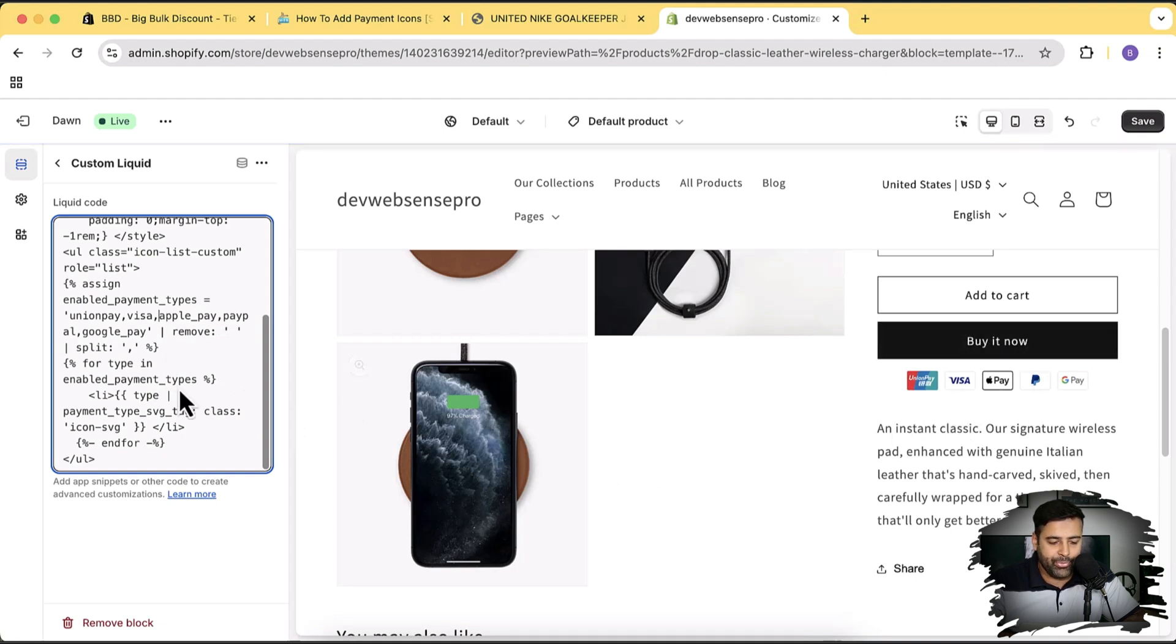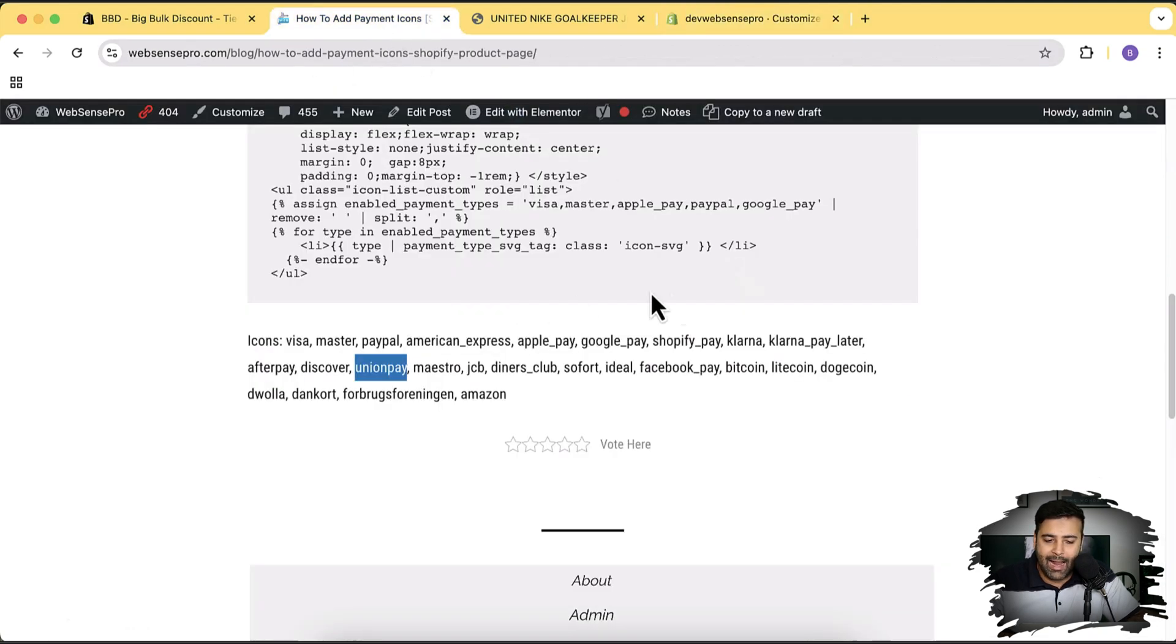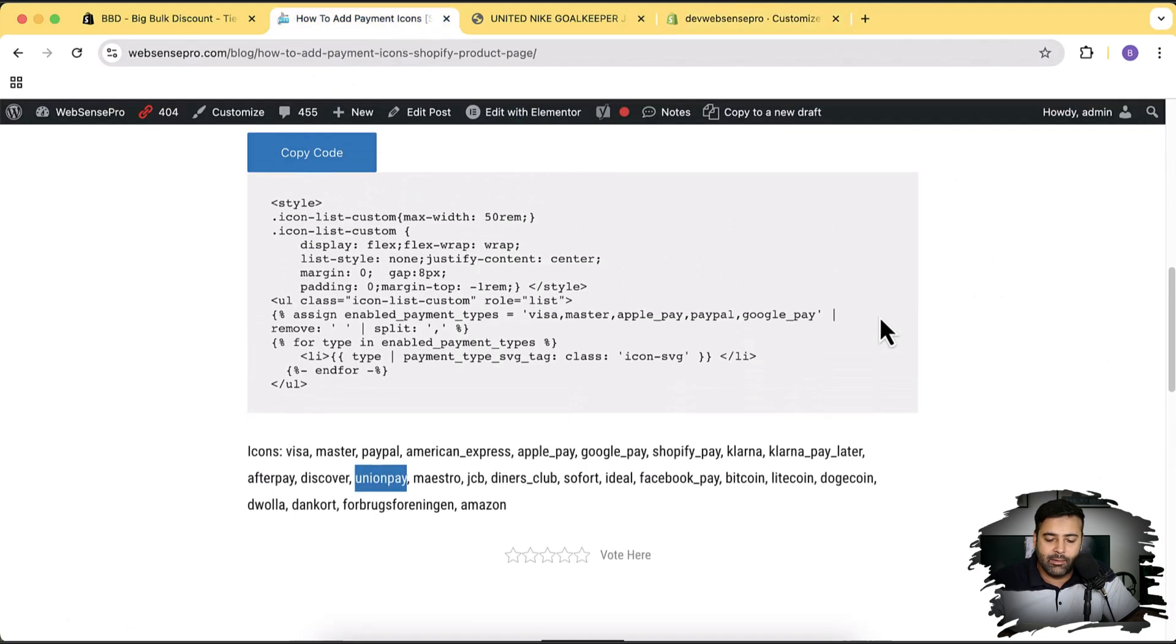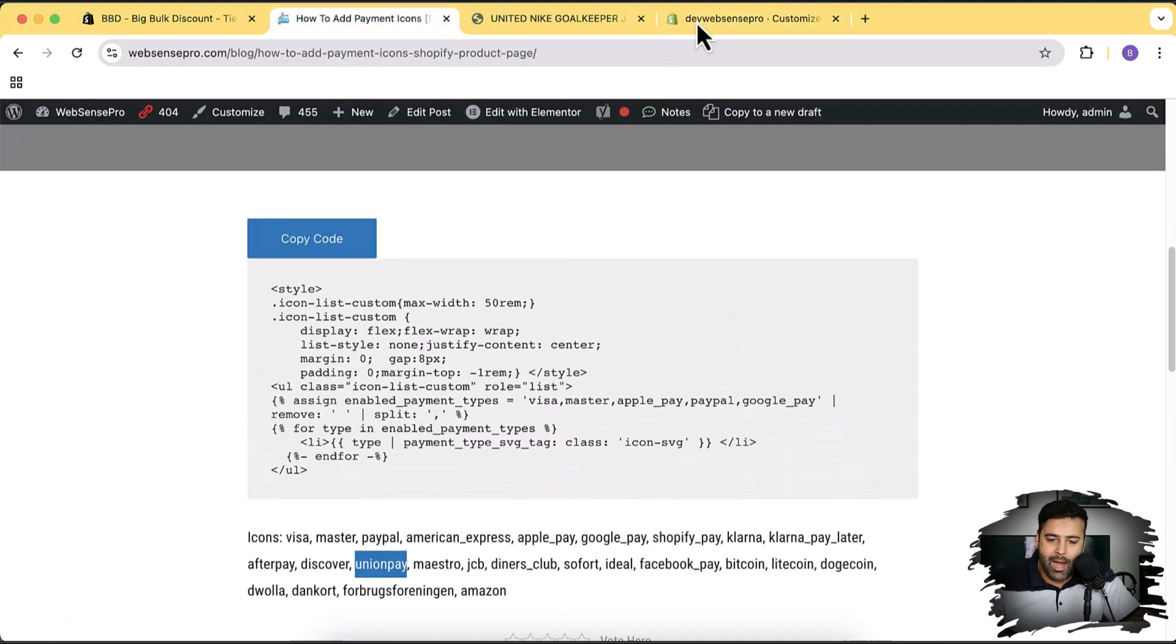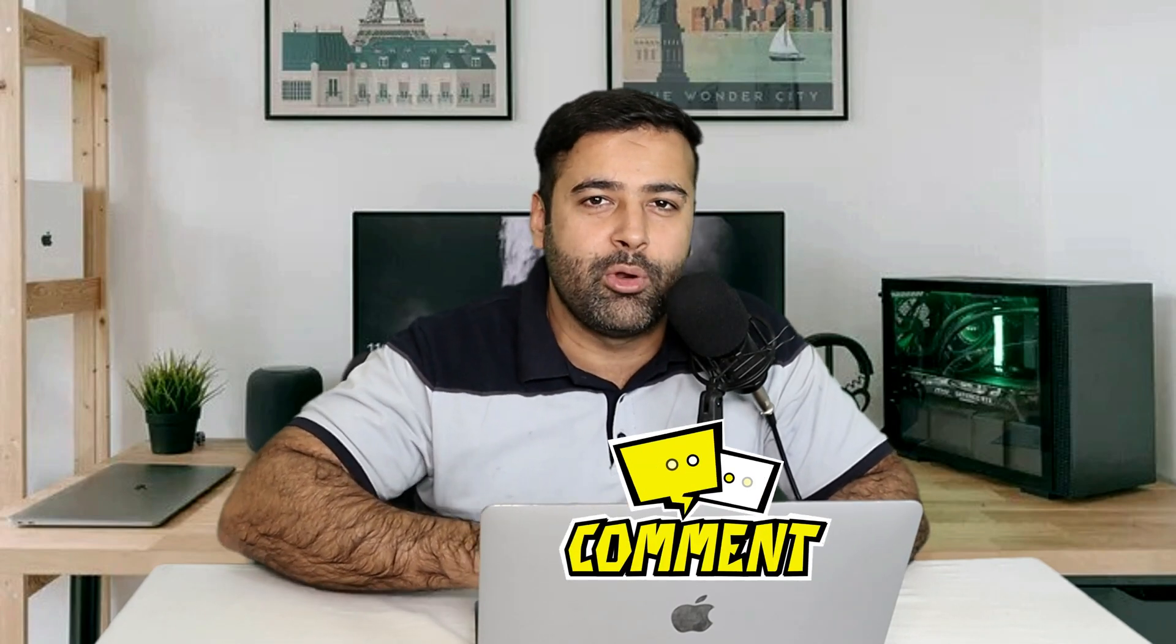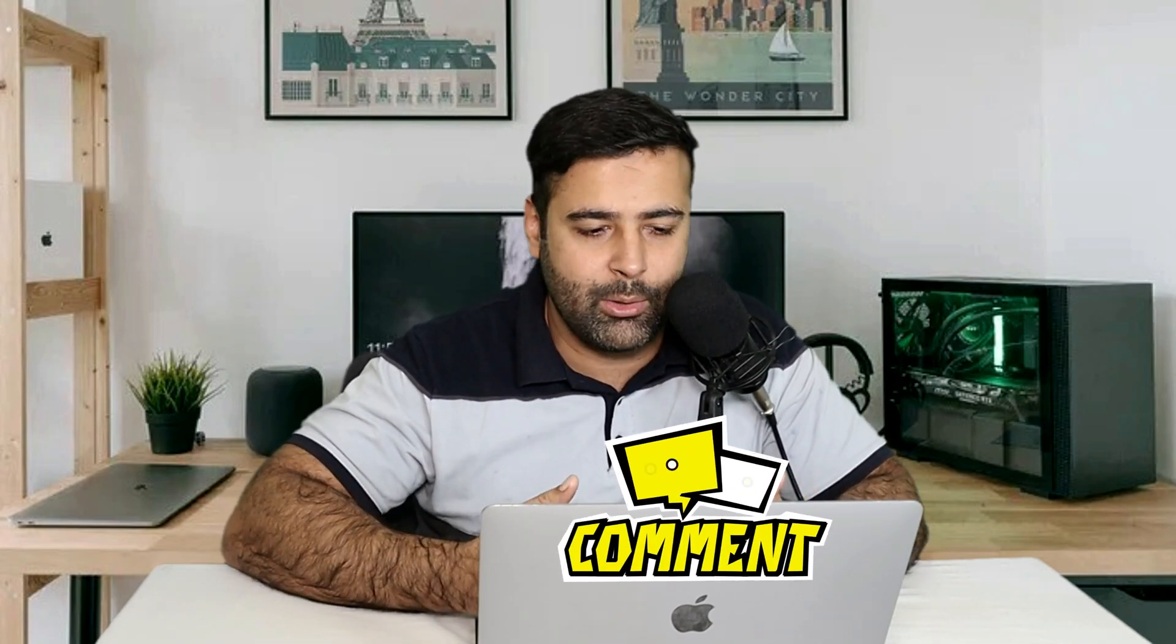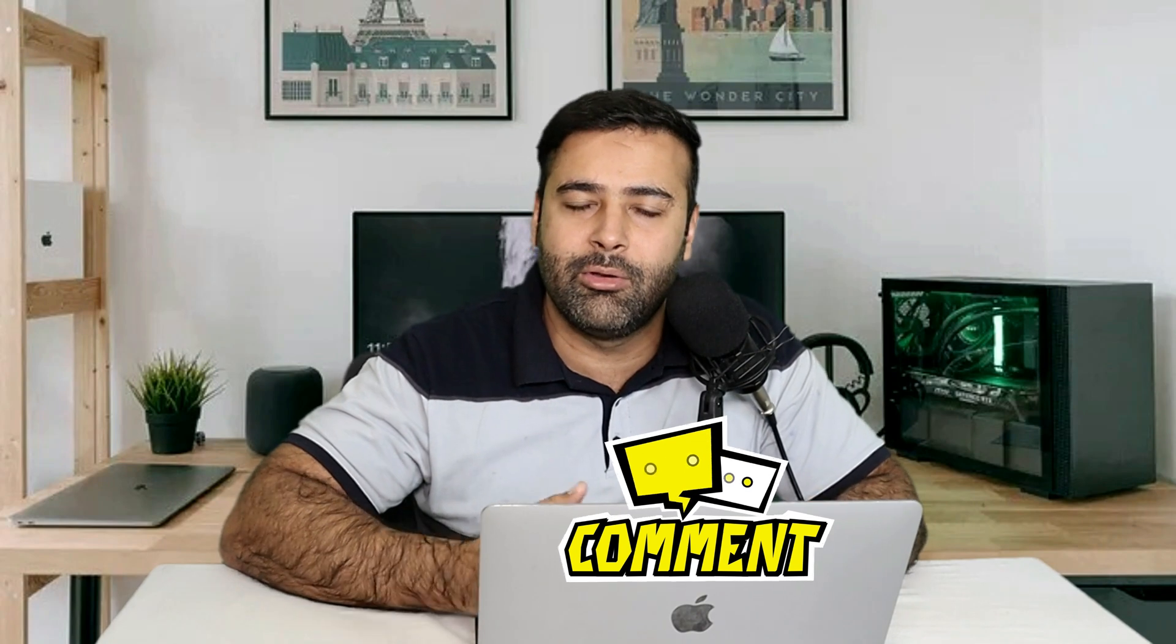All you have to do is copy this code and add in the icons which you want to add to your product page. I hope you guys will like this tutorial. Let me know in the comments below what more you would like to learn. This tutorial was your request which I have created for you guys.